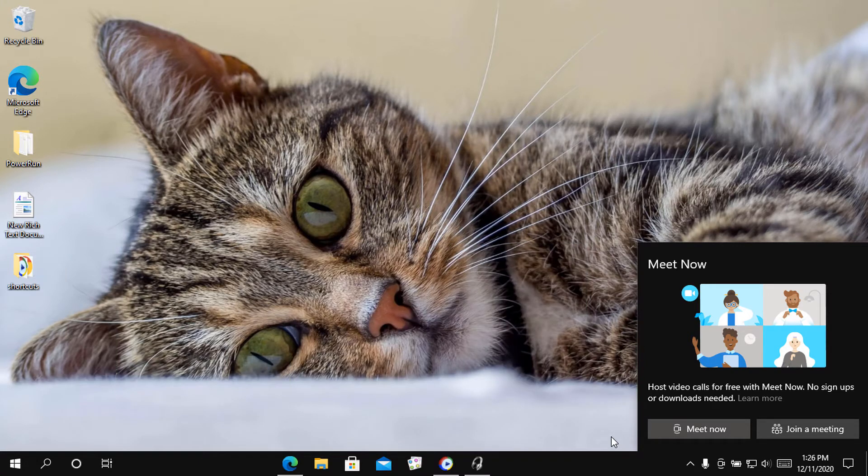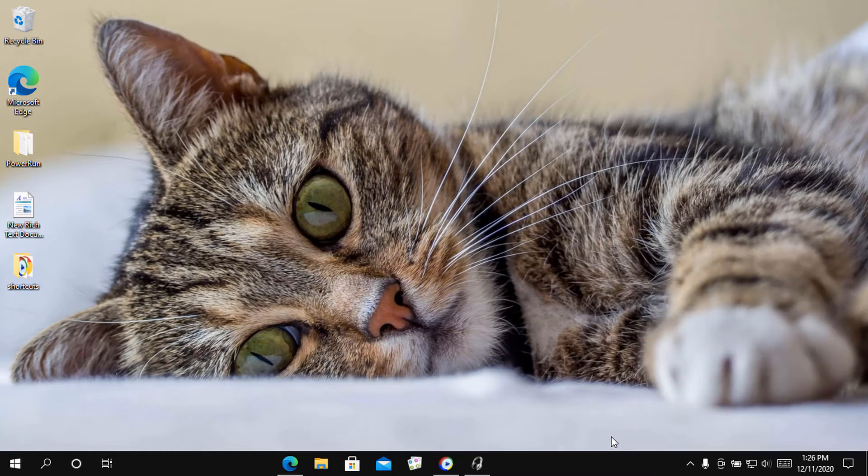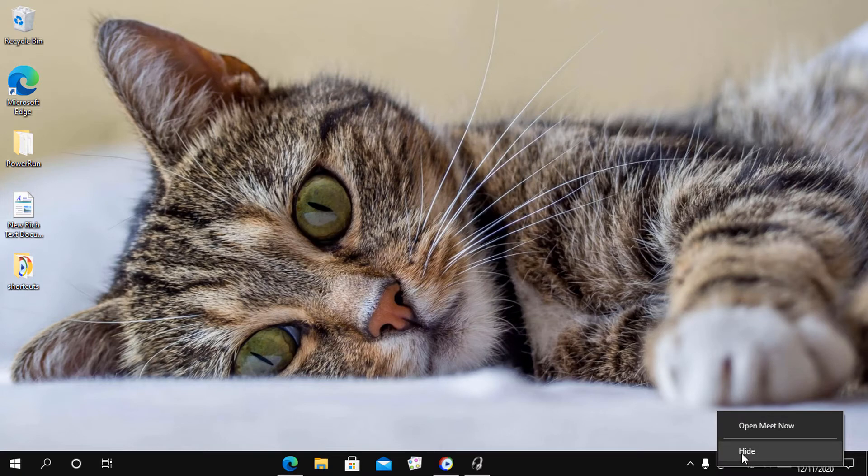How to hide the Meet Now icon on the taskbar in Windows 10? Meet Now is enabled by default, but you can right-click on the icon and select Hide to disable it.